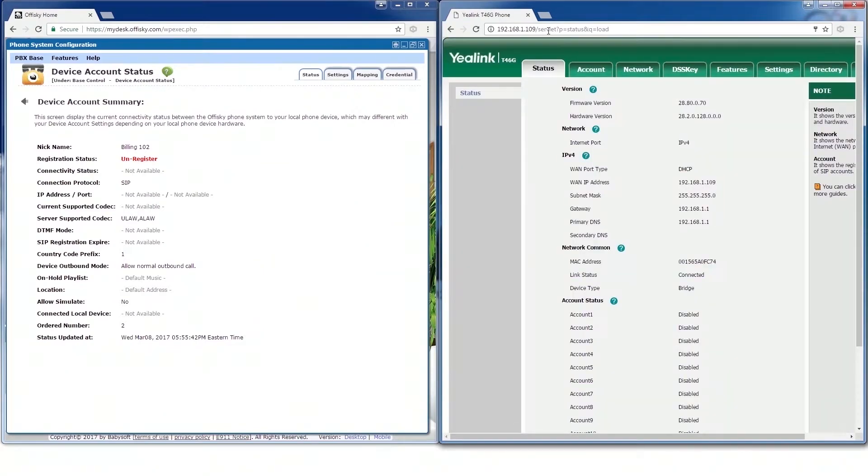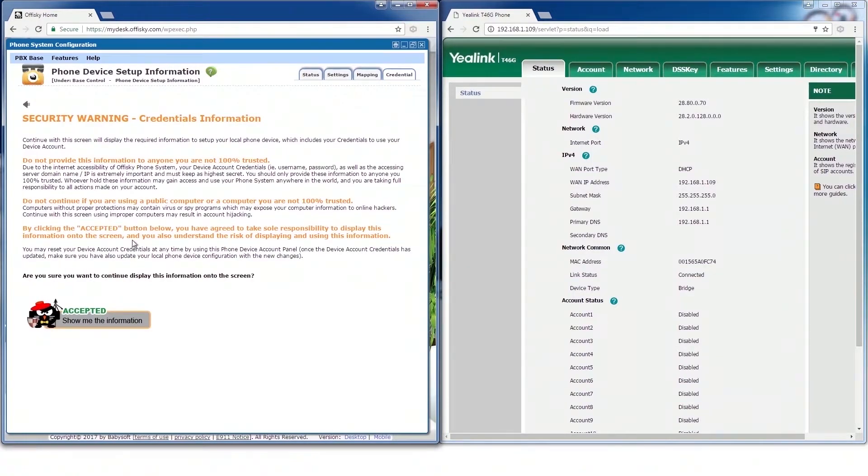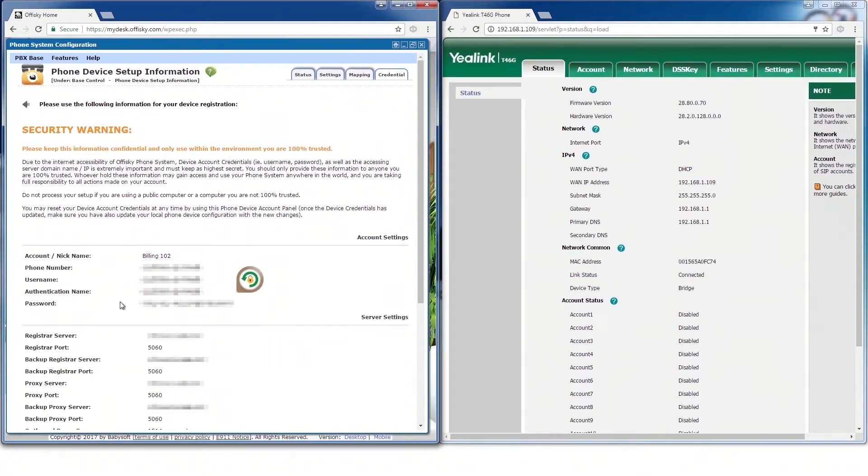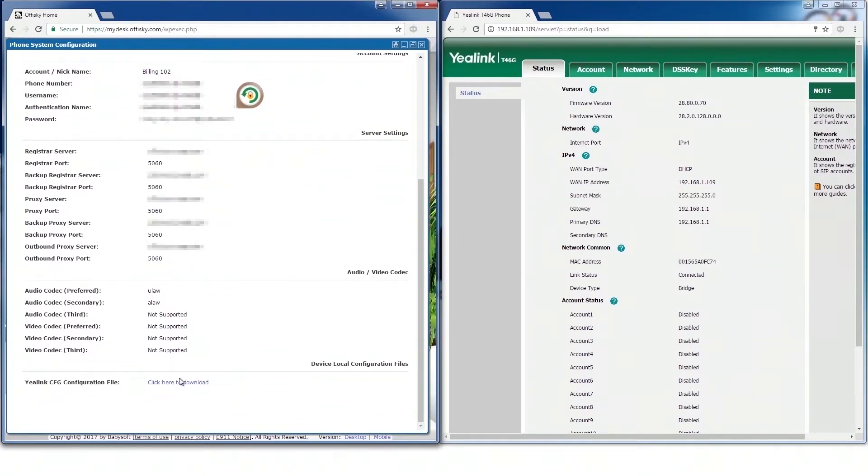In your OfficeKey panel, select the Credential tab. Make sure you understand the risk of exposing the phone device setup information, then select Show me the information. Download the Yealink CFG configuration file.